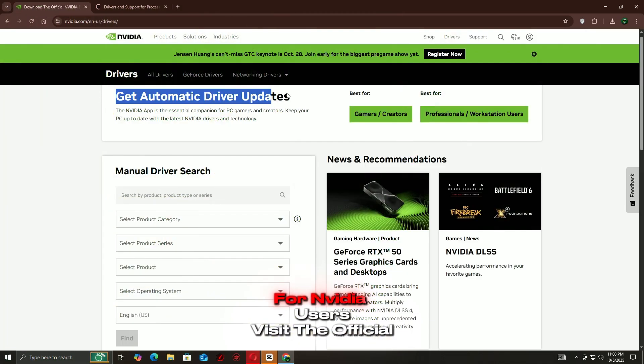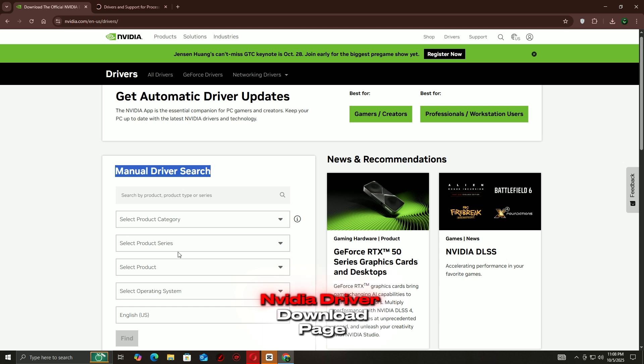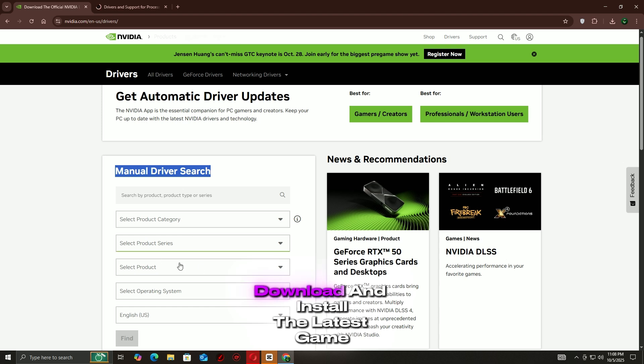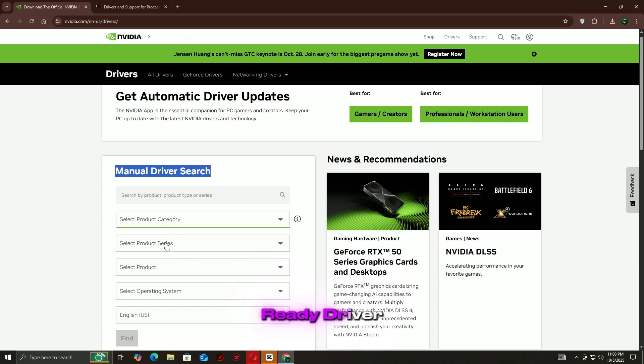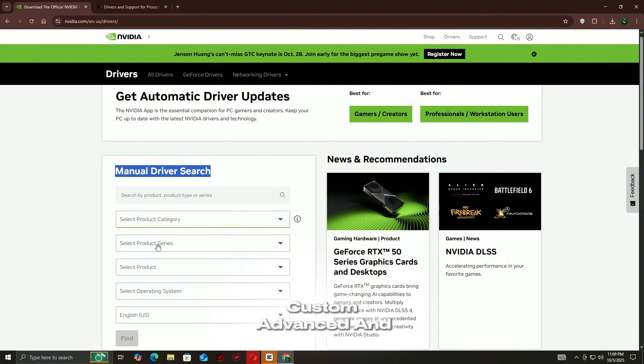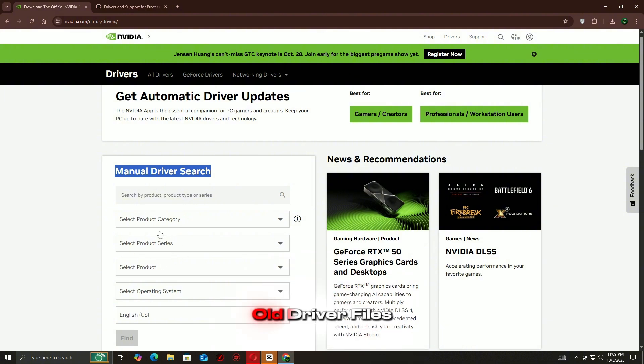For NVIDIA users, visit the official NVIDIA driver download page. Select your GPU model and operating system. Download and install the latest game-ready driver. During installation, choose Custom, Advanced, and check Perform a Clean Installation to remove old driver files.